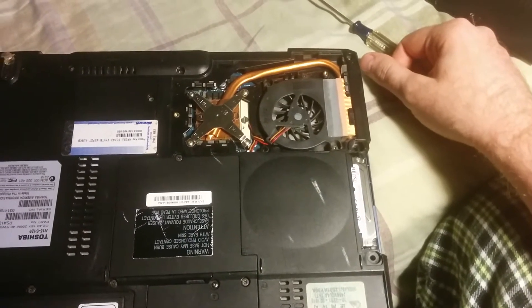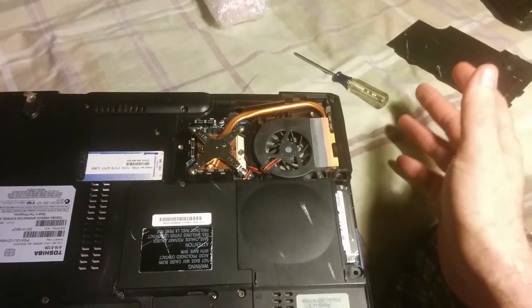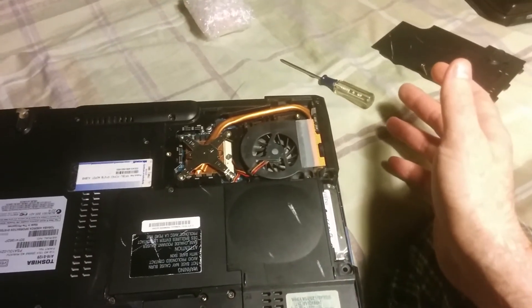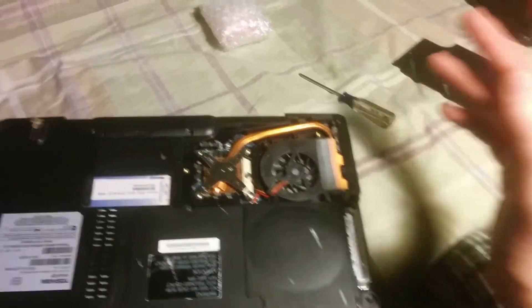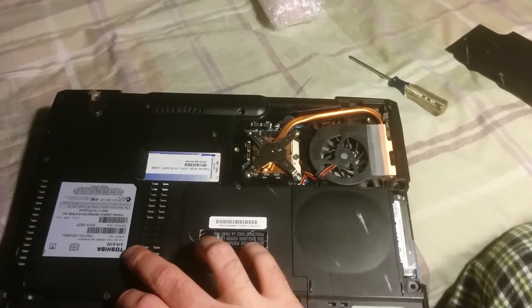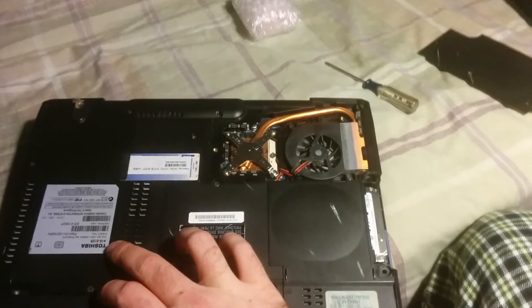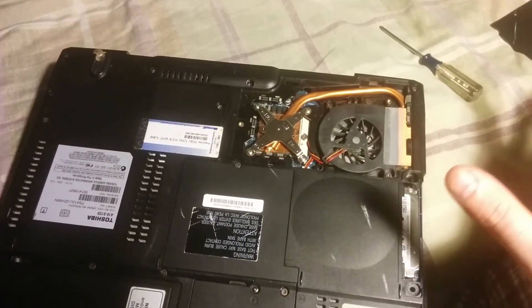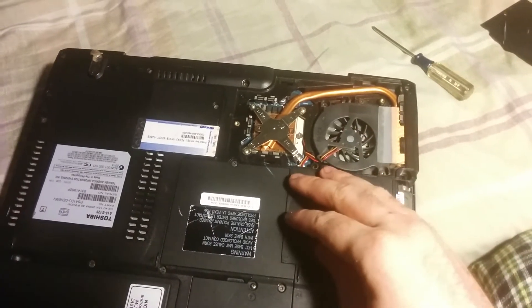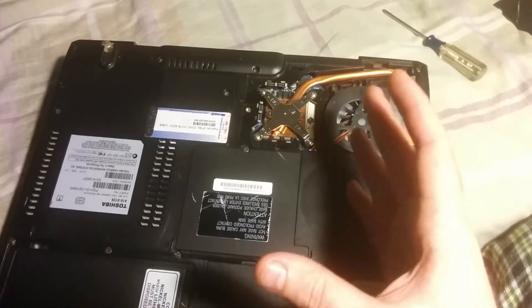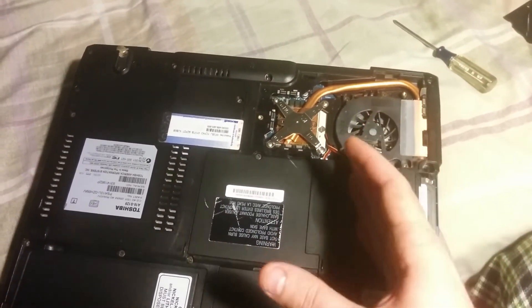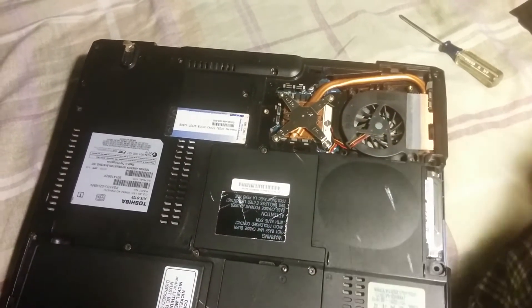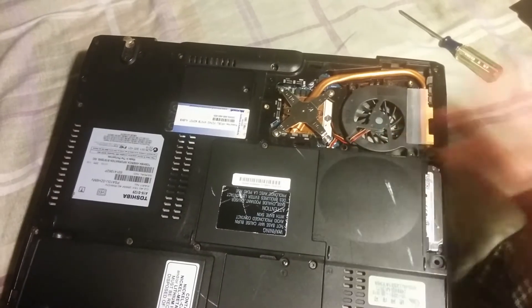So I don't actually know if this CPU is going to work. There's very little documentation on the internet. There's no official documents that I could find that showed CPU compatibility. There's a couple forum posts of this model, which is an A15-S129, of people asking about CPU upgrades. The consensus was that it only came with Celerons and that the chipset will not take anything other than a Celeron.